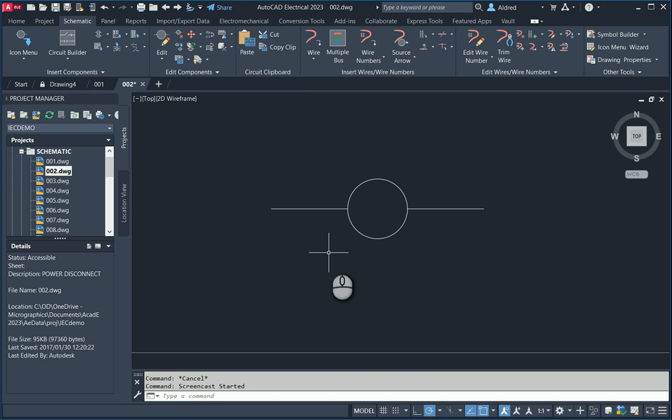What this allows us to do is add a symbol that you'd normally bring in from the icon menu, and put in all the attributes that you need for it — things like catalog, manufacturer, installation code, description 1, 2, 3, etc.